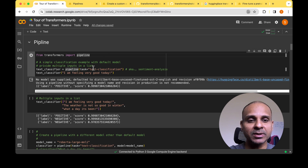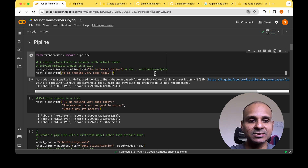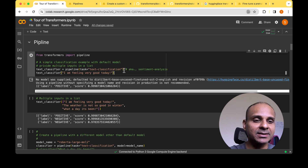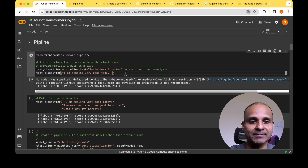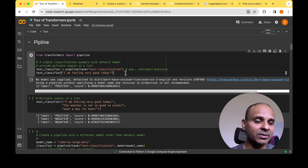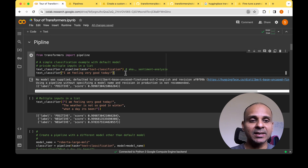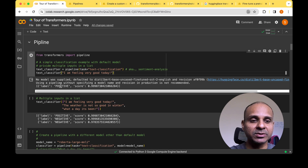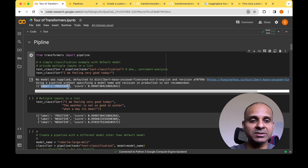For example, if you just want to do text classification or sentiment analysis, you could initiate a task by saying 'text classification' and simply create a text classifier. If you want to run inference on an example like 'I'm feeling very good today', you can run it through the classifier and get the output. In this case, it gives the label 'positive' with a score of 0.99.